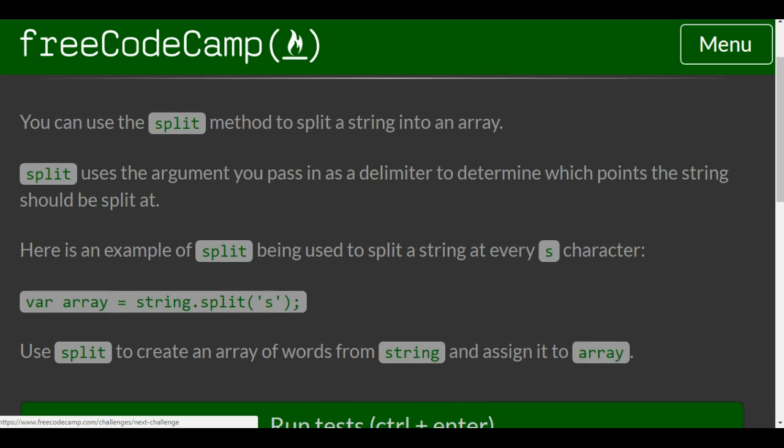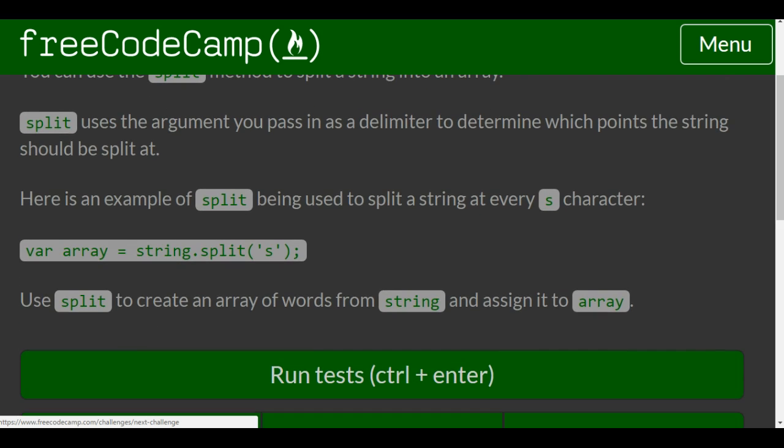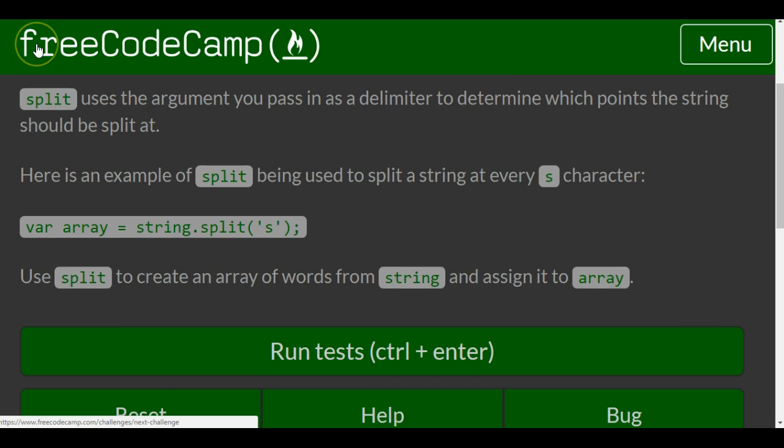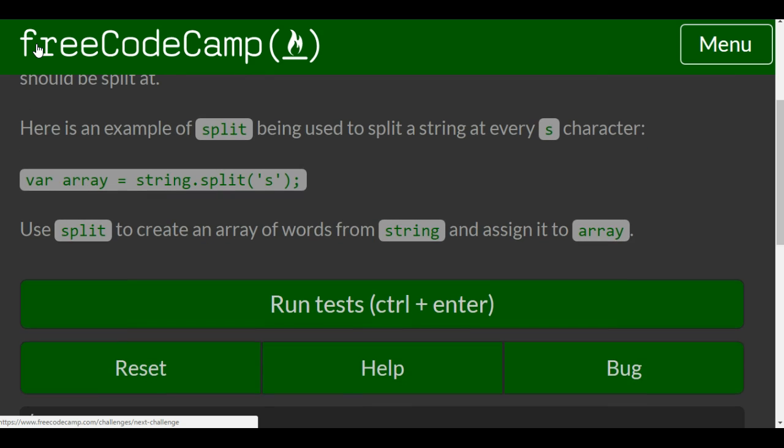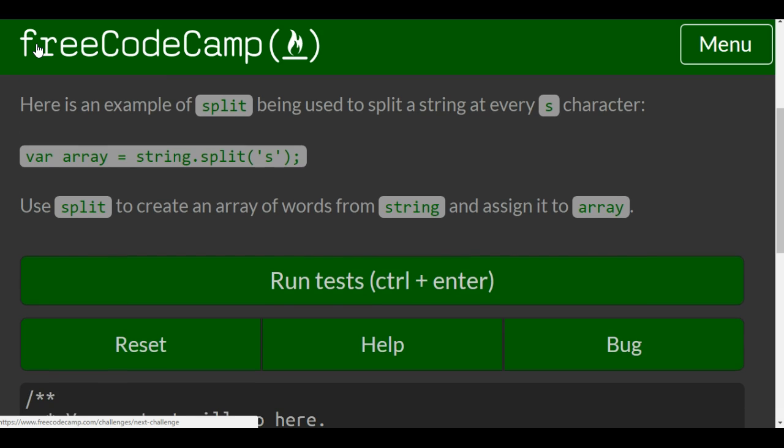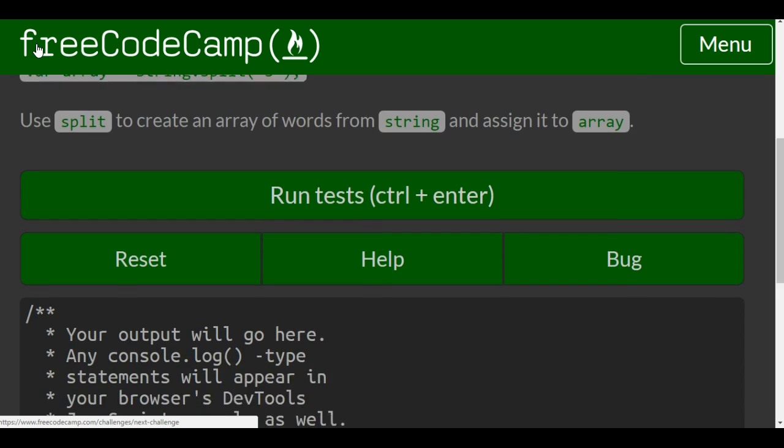They have var array that takes in string and applies the split method to the letter s every time there's an s. Use split to create an array of words from string and assign it to array.